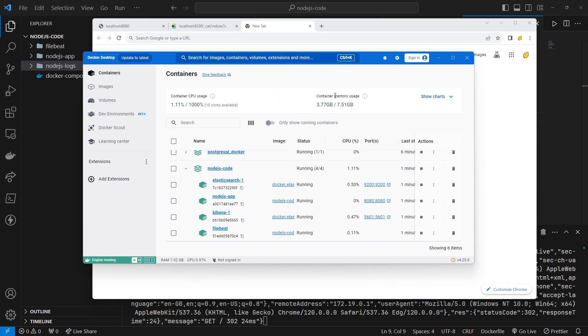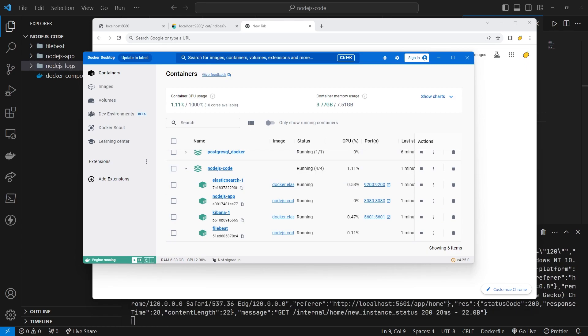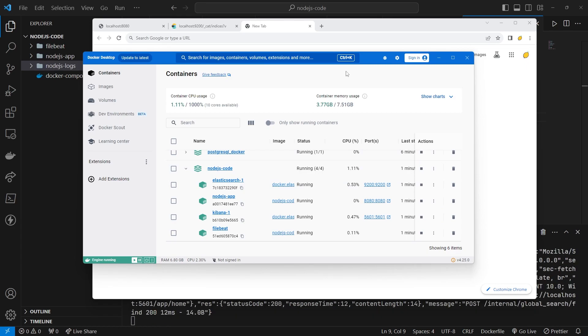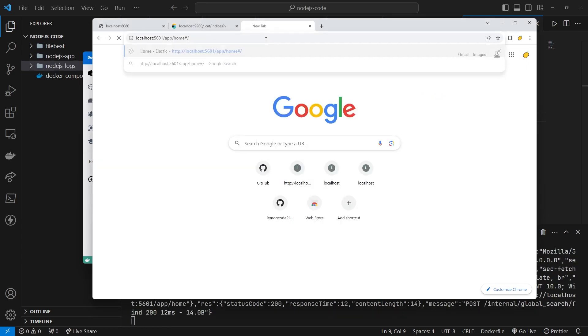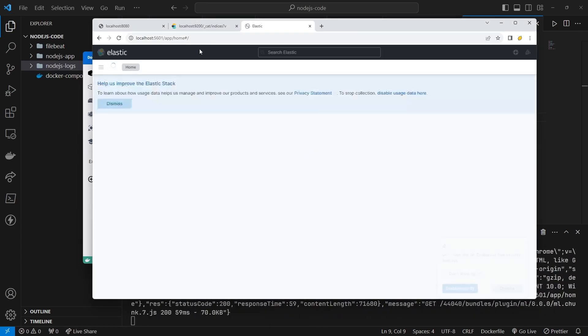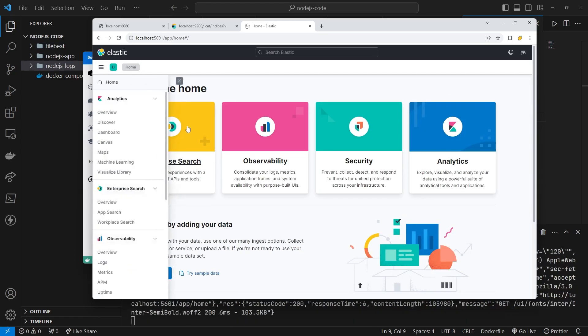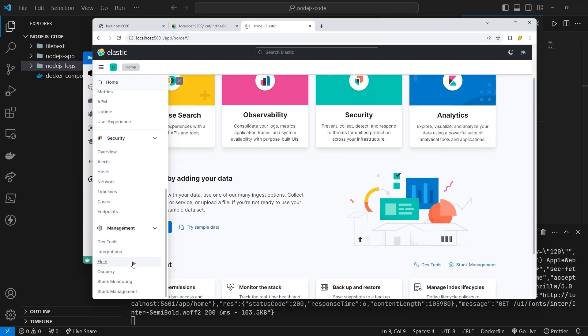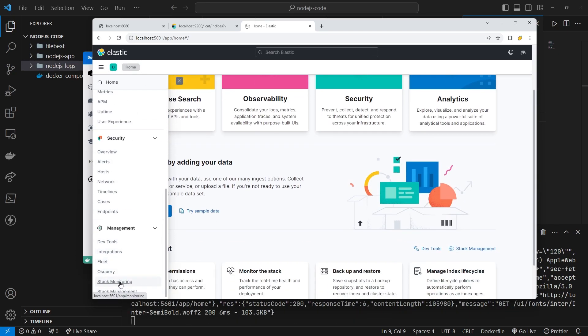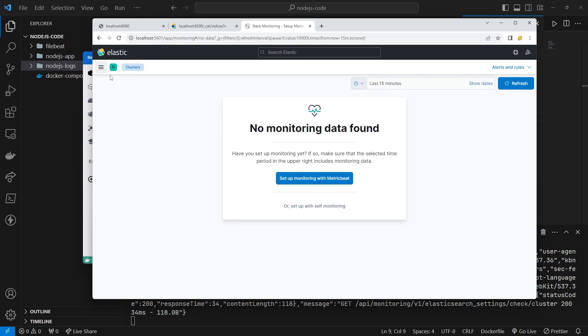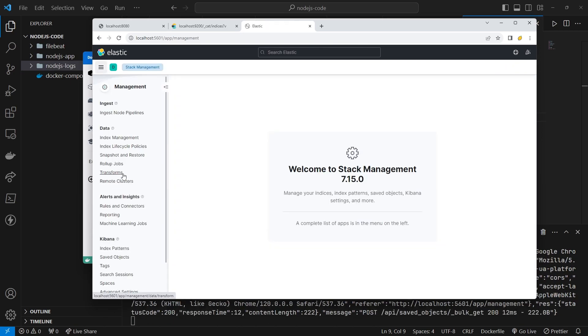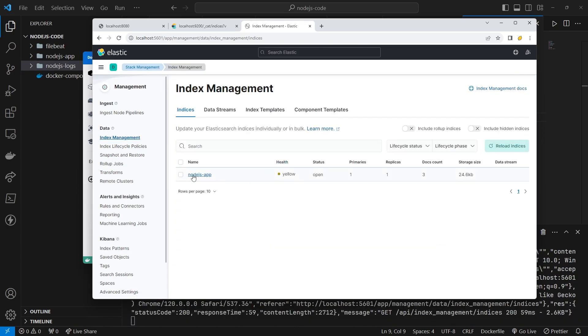Also, open Kibana at localhost 5601. Then, add an index pattern.